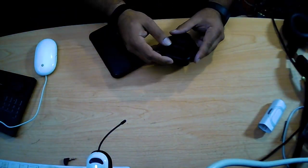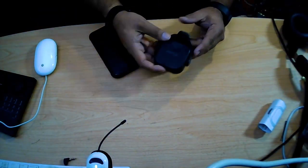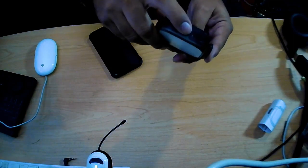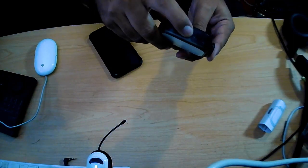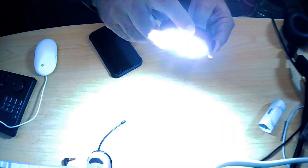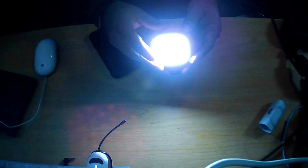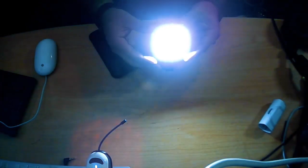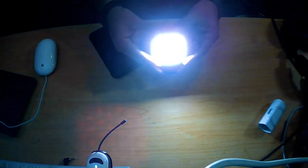I charged it for a little bit and now it's working. You turn it on by pressing this button over here and hold it for a couple seconds. It's bright. It's pretty bright, actually. I'm surprised.